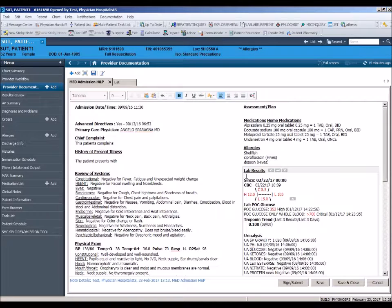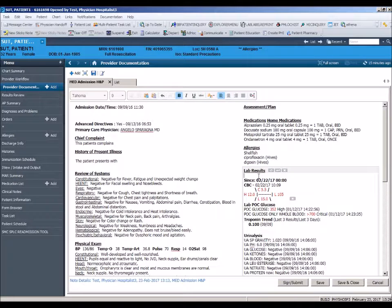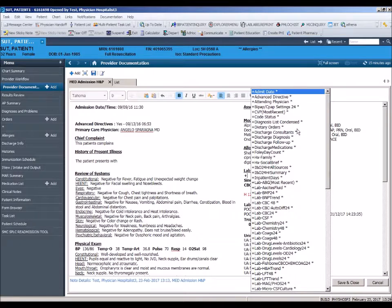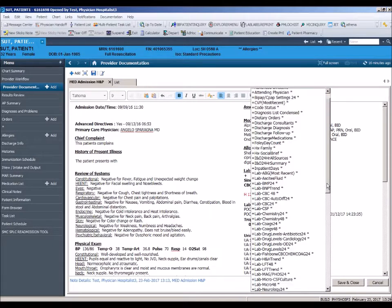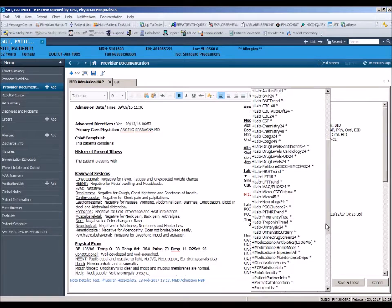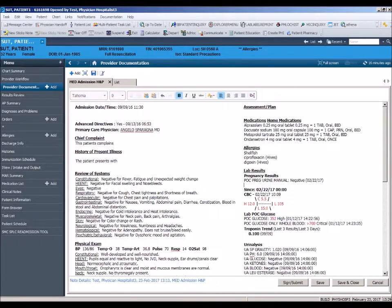You know there was also a pregnancy test done and wish to include that in your note. Place your cursor in the lab section and type the plus sign or shift plus. The list of system-wide autotext will open. Double-click on plus lab pregnancy tests and the results will drop into your note.